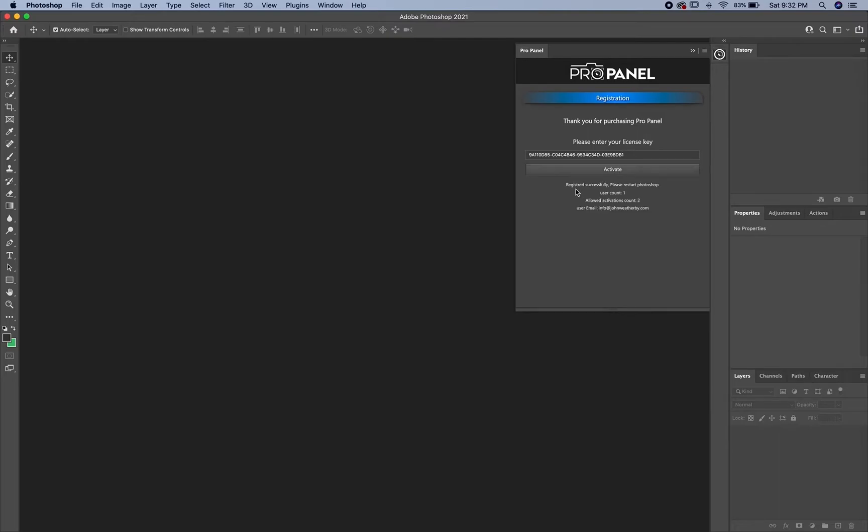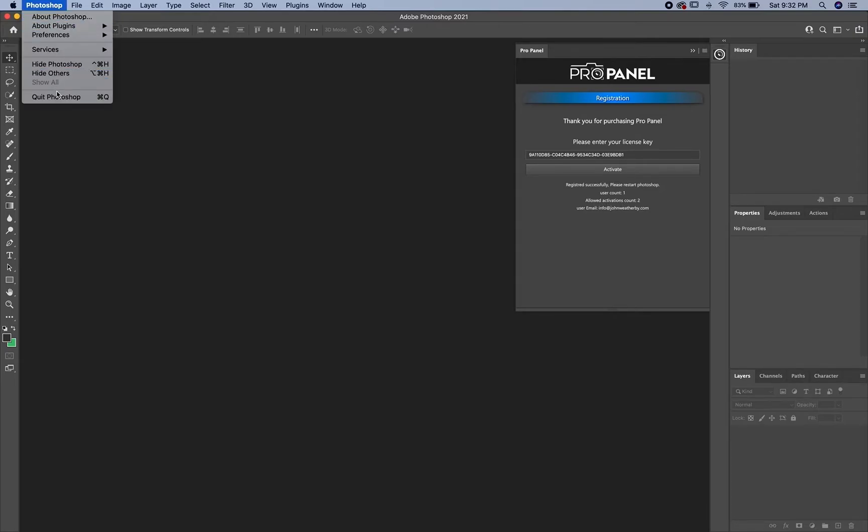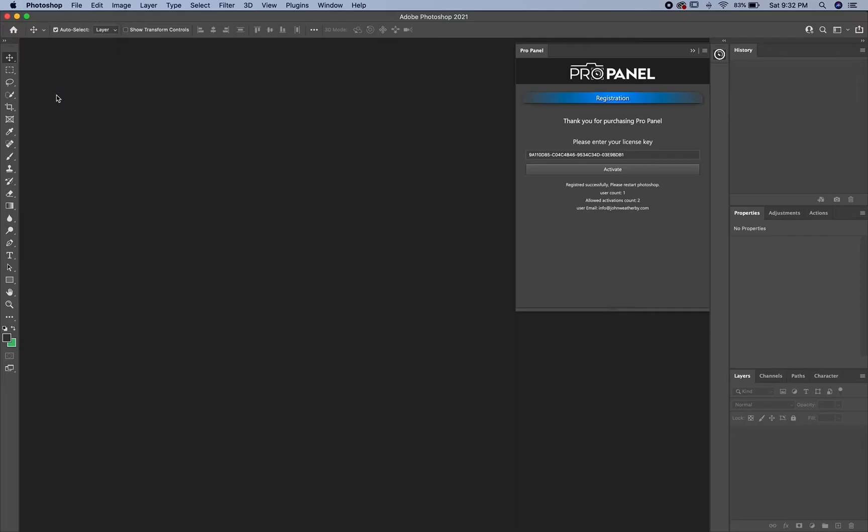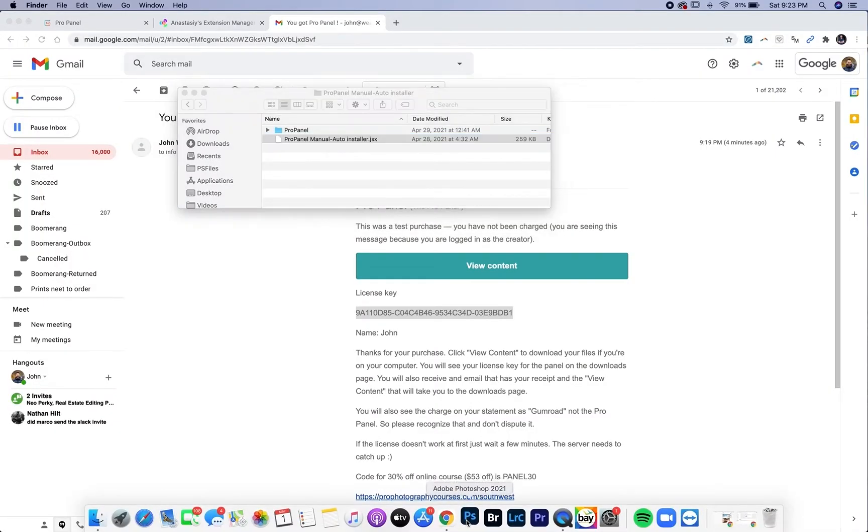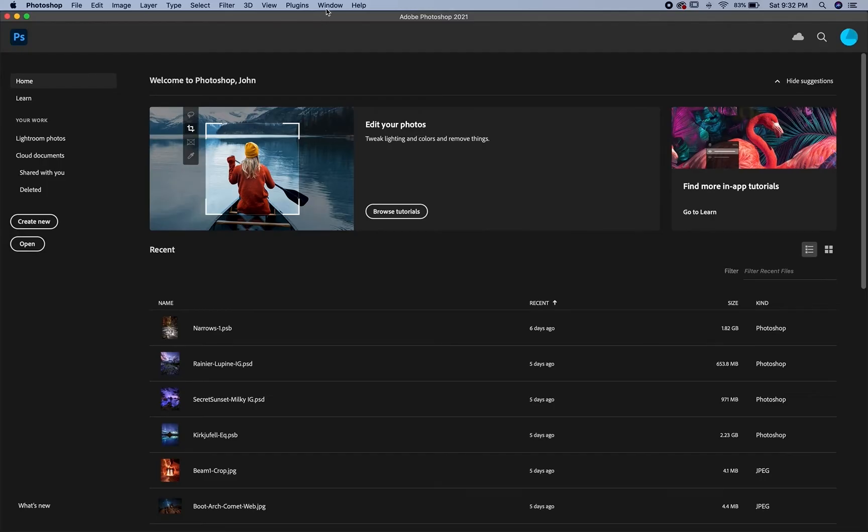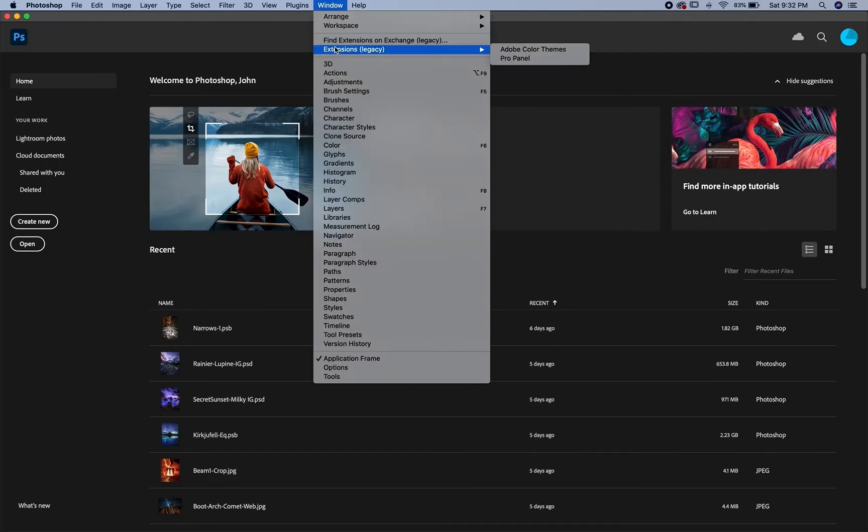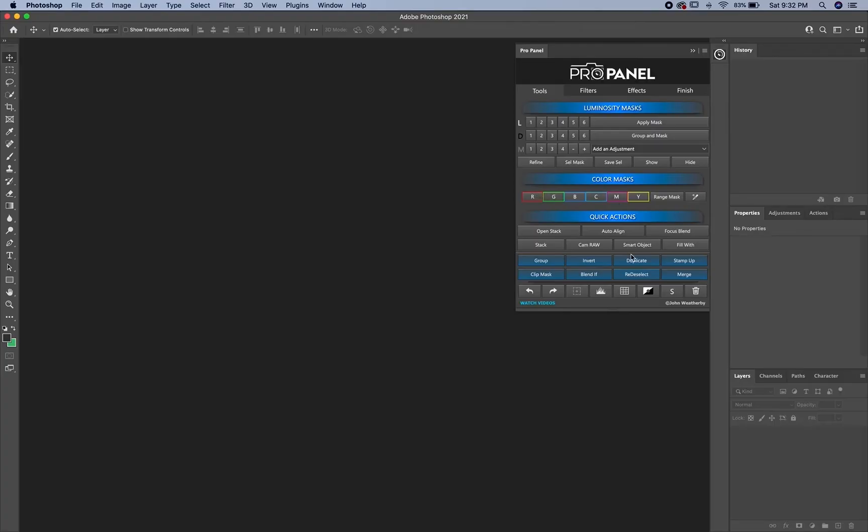This will tell you that you have registered successfully and to restart Photoshop. It will also tell you your user count activations. Quit Photoshop. When you reopen and go to Window, Extensions, and ProPanel, you're going to see a fully functioning panel here.